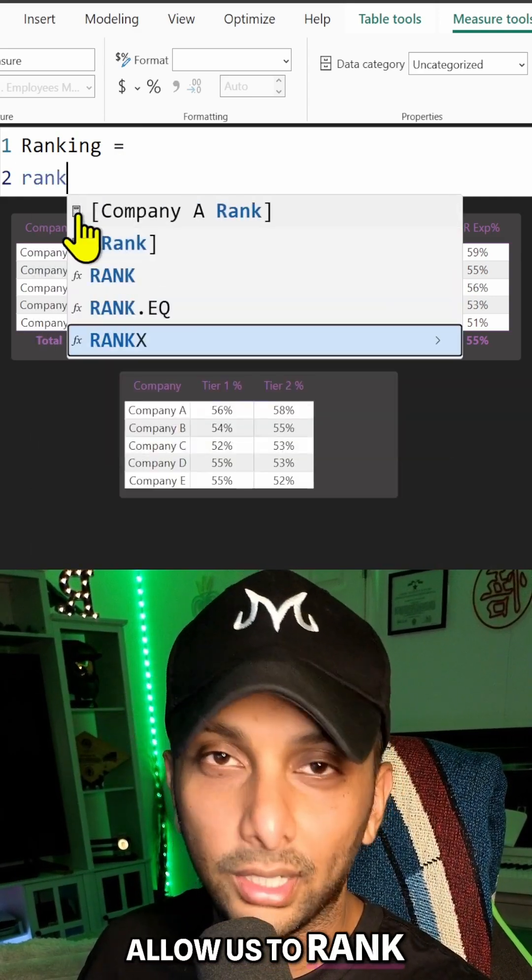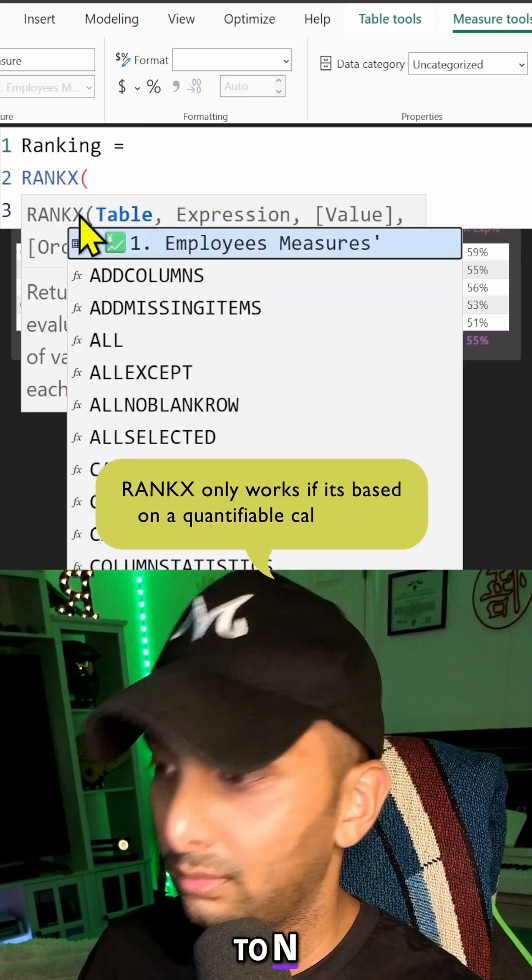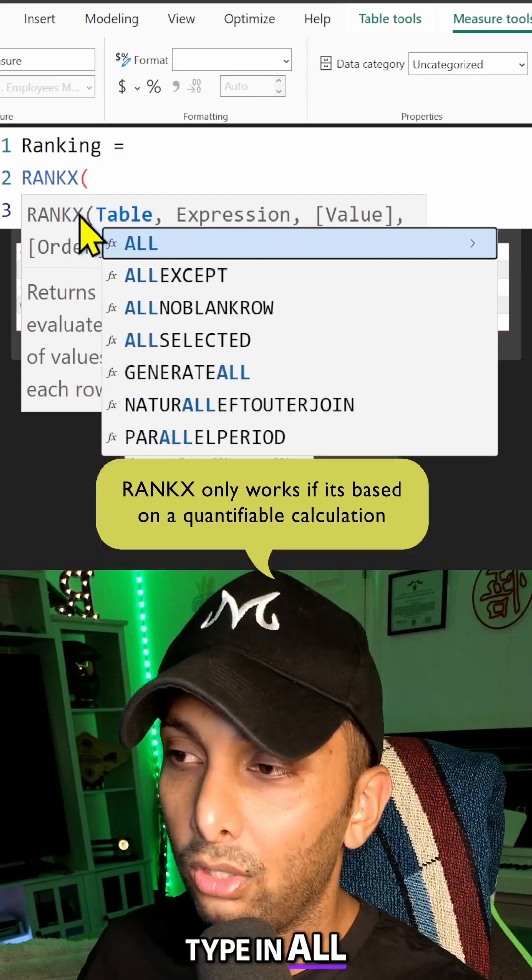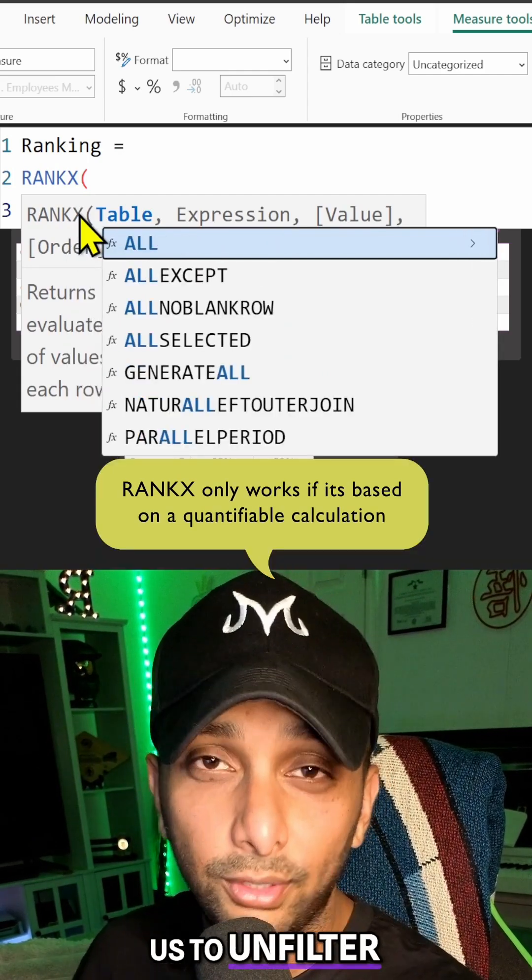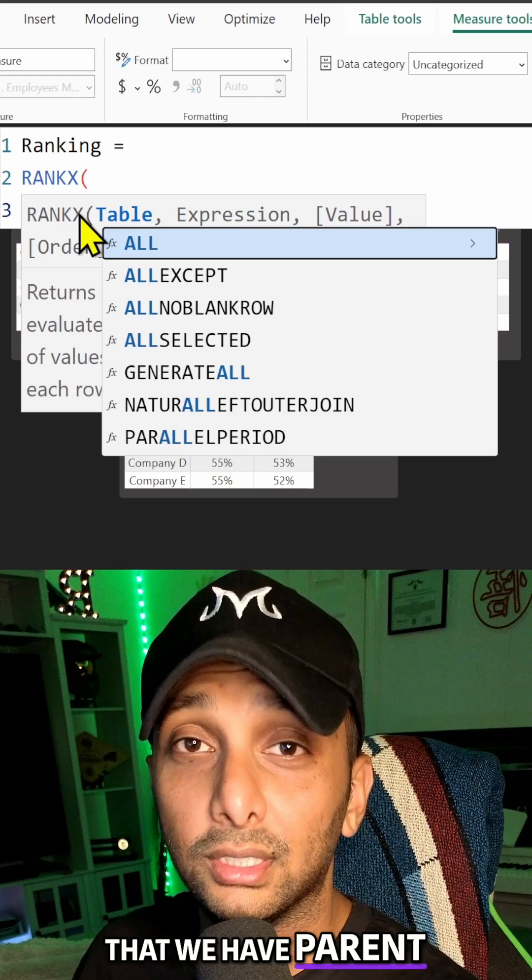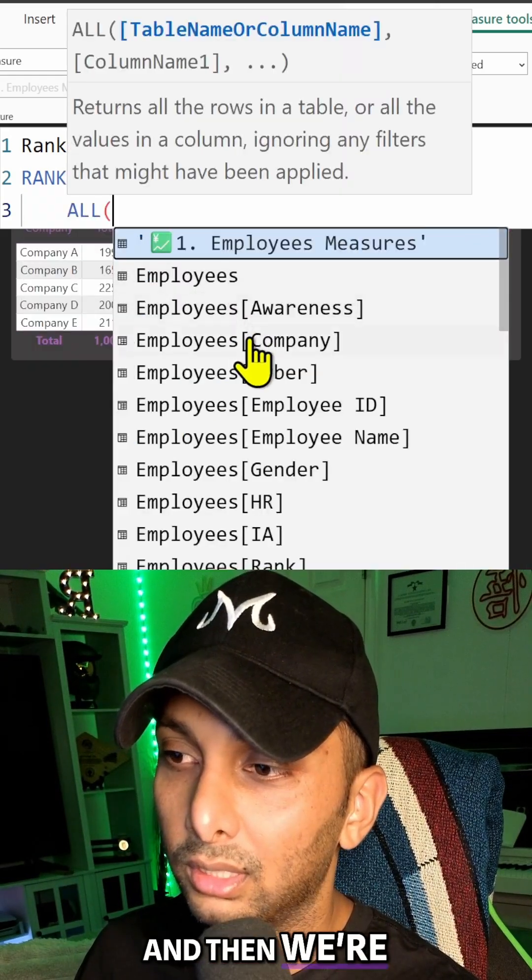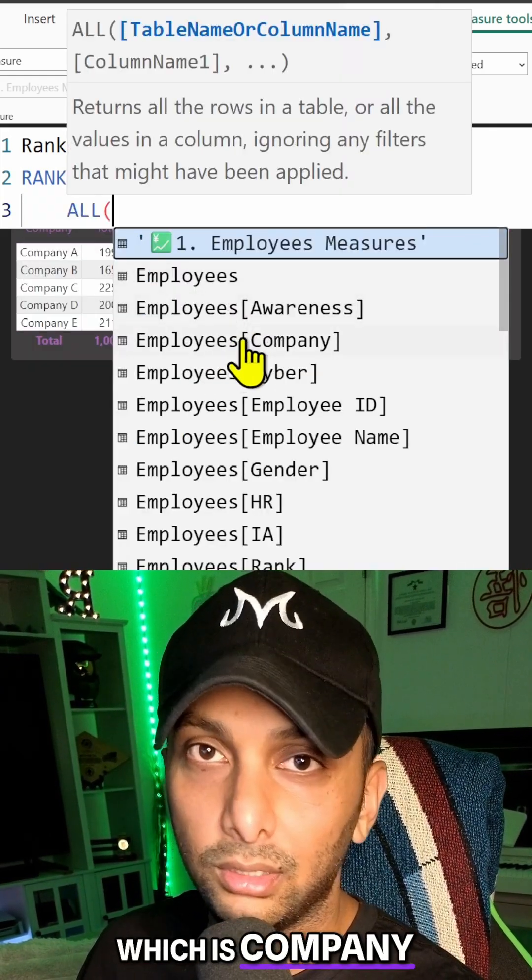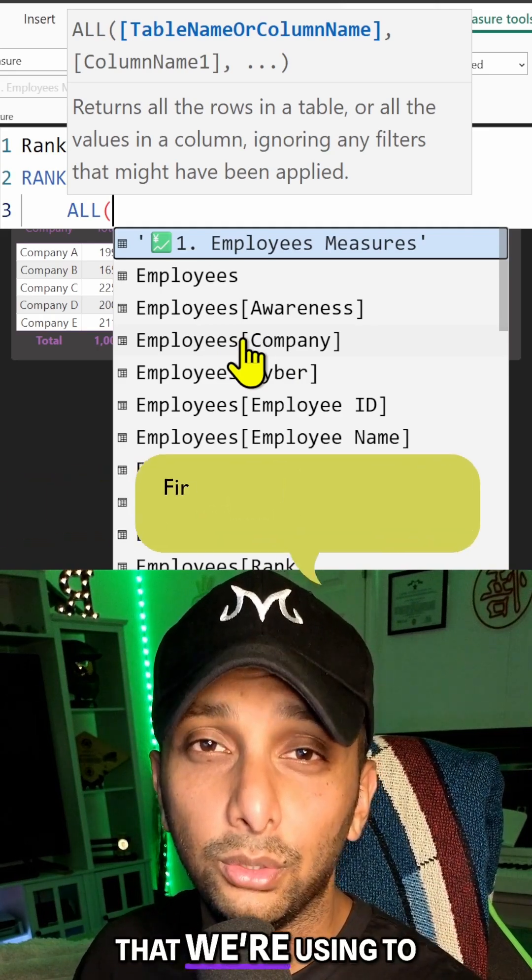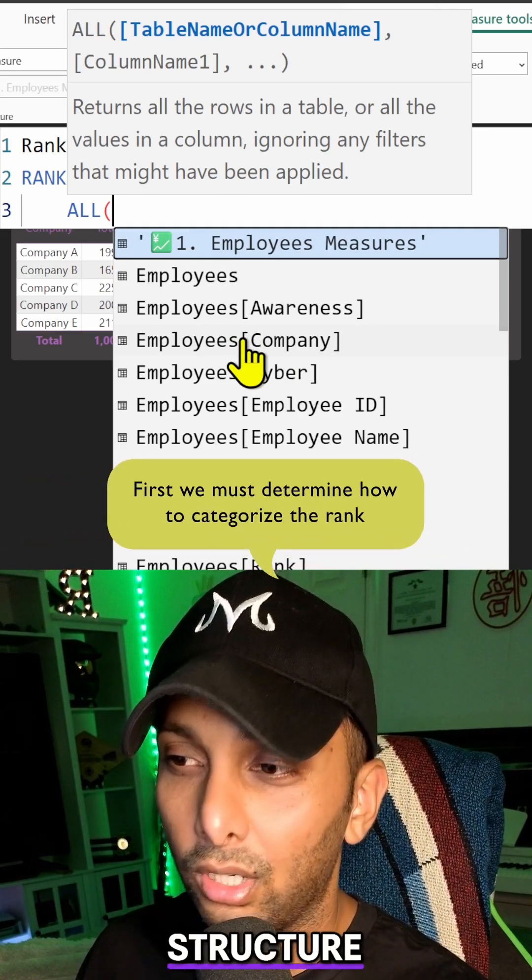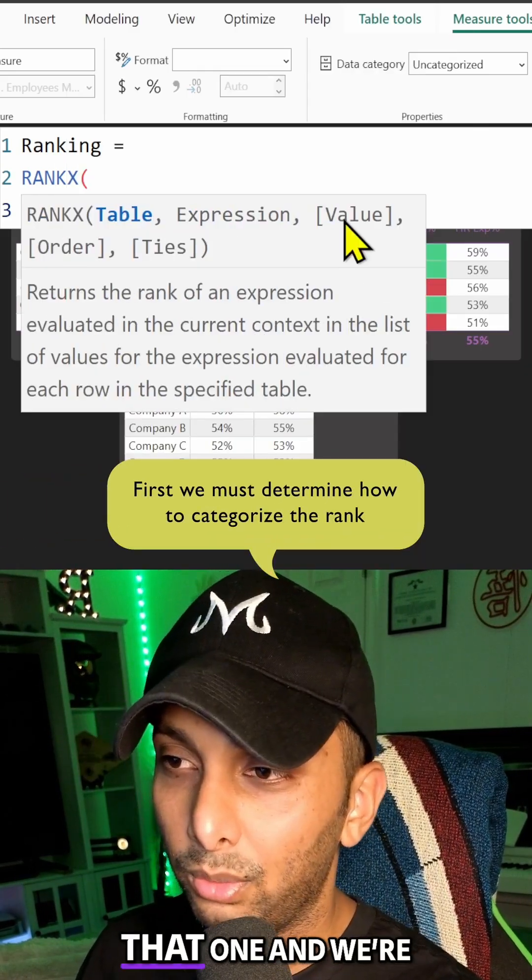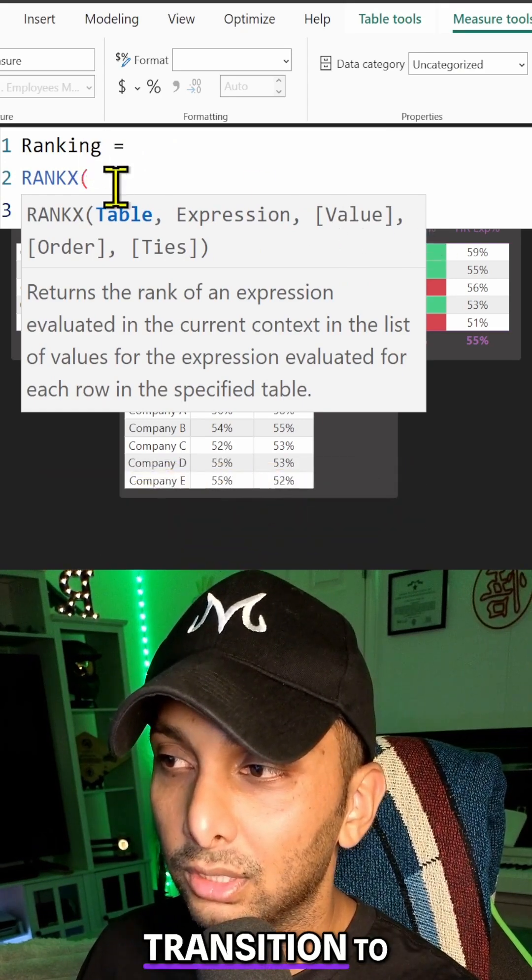Then we're going to type in ALL. ALL is going to allow us to unfilter everything that we have parent to this table. And then we're going to select the table and column that we want, which is Company, because that's the column that we're using to have a ranking structure off of.